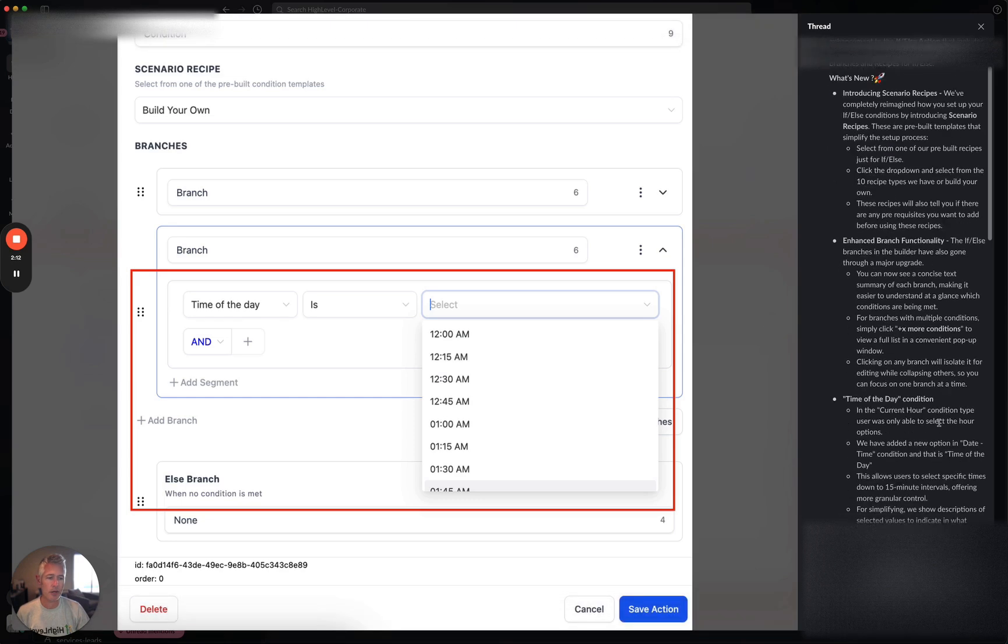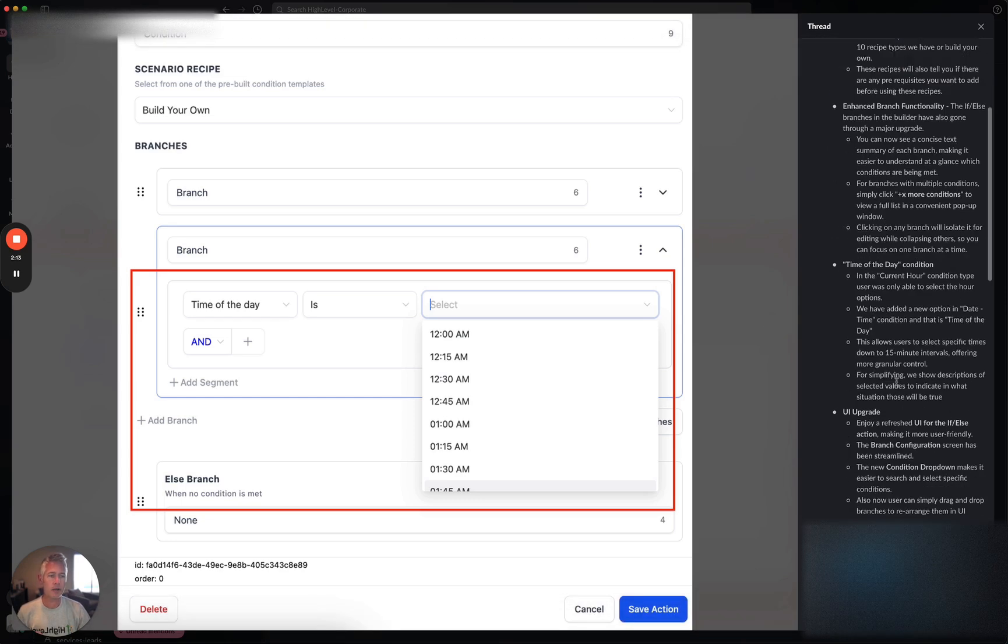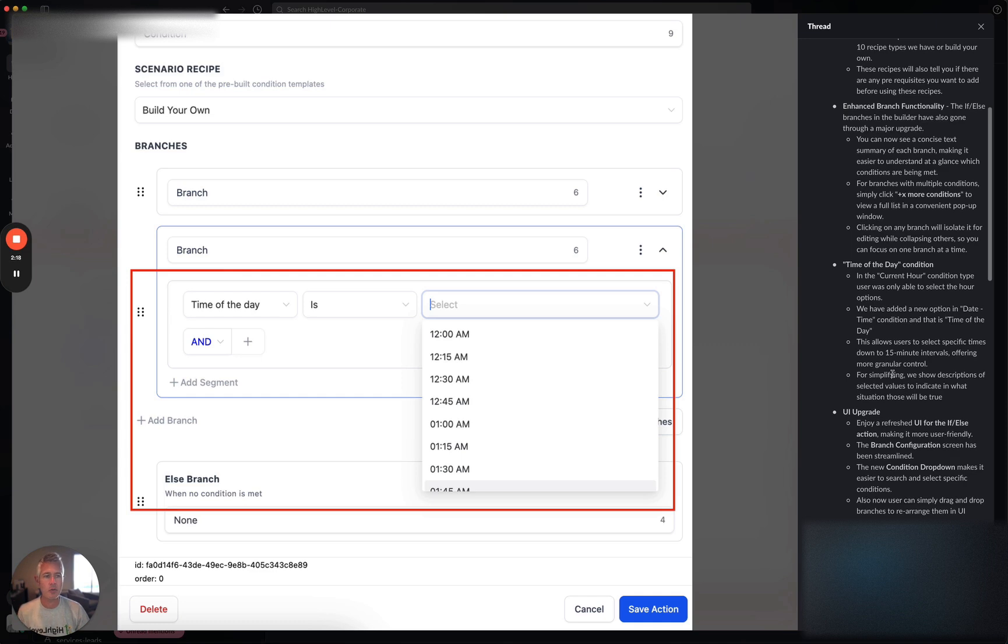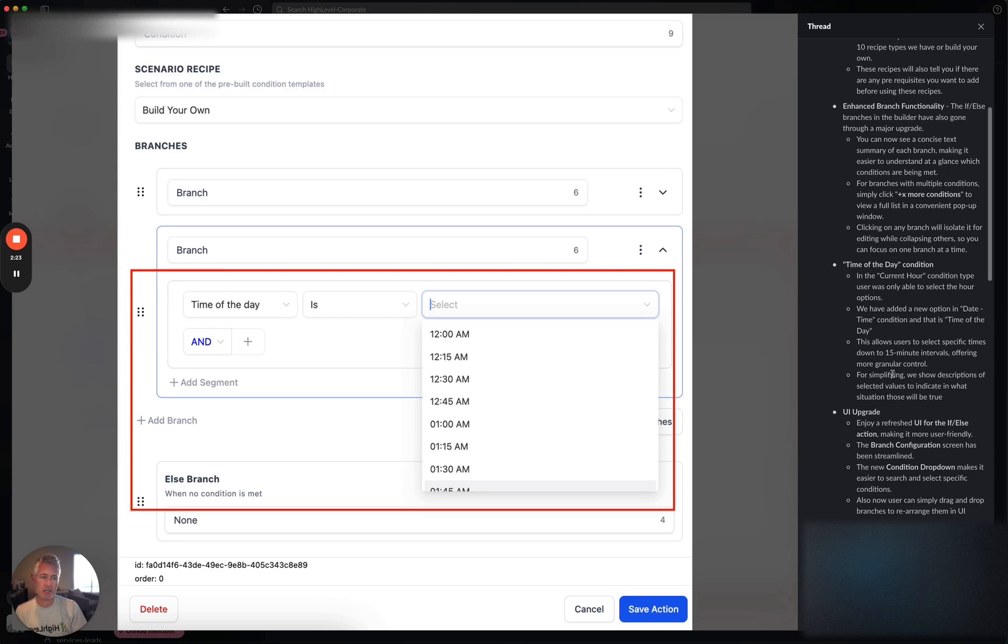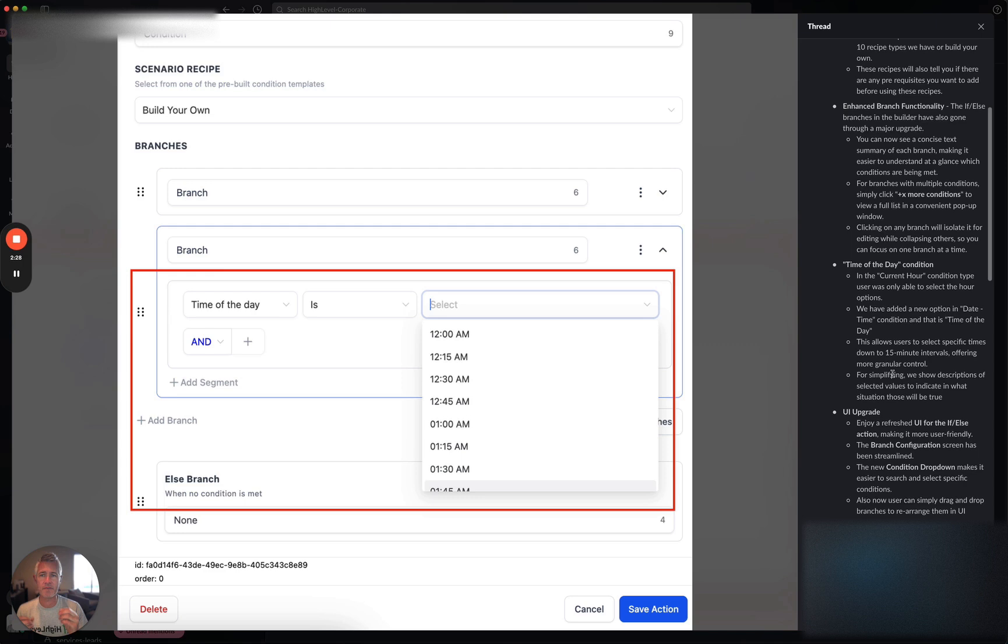In the current hour condition type, the user was only able to select the hour options, but we've now added a new option for date and time as well. You can select the date time condition and allow you to select specific times down to the 15 minute interval, which obviously gives you a lot more granular control than just hours or half hours.